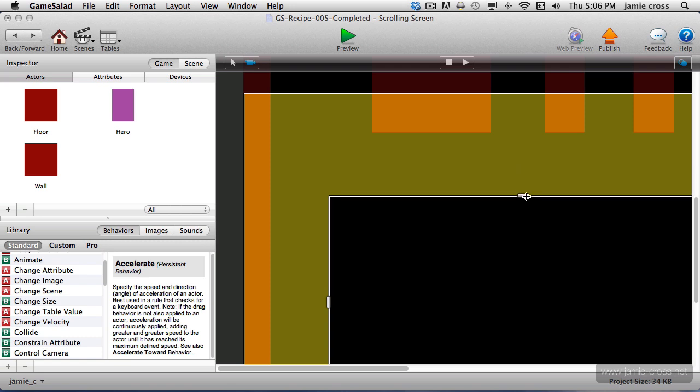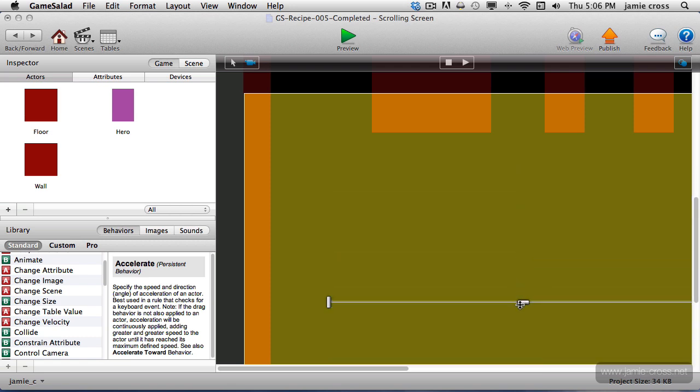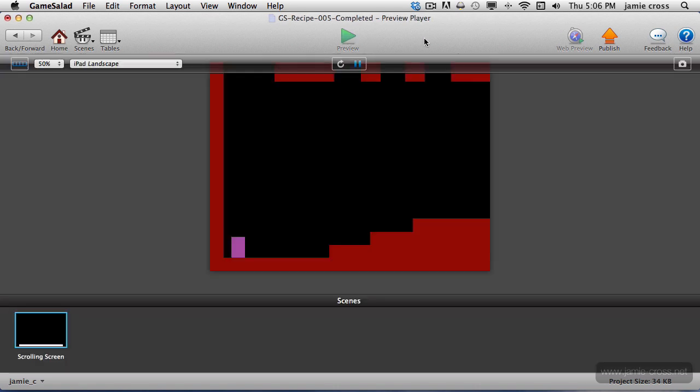For typical what I think of as platform controls, I like it really tight to the center, right there, as far as you can go. Now when we preview this, you'll see once I get to the center of the screen.